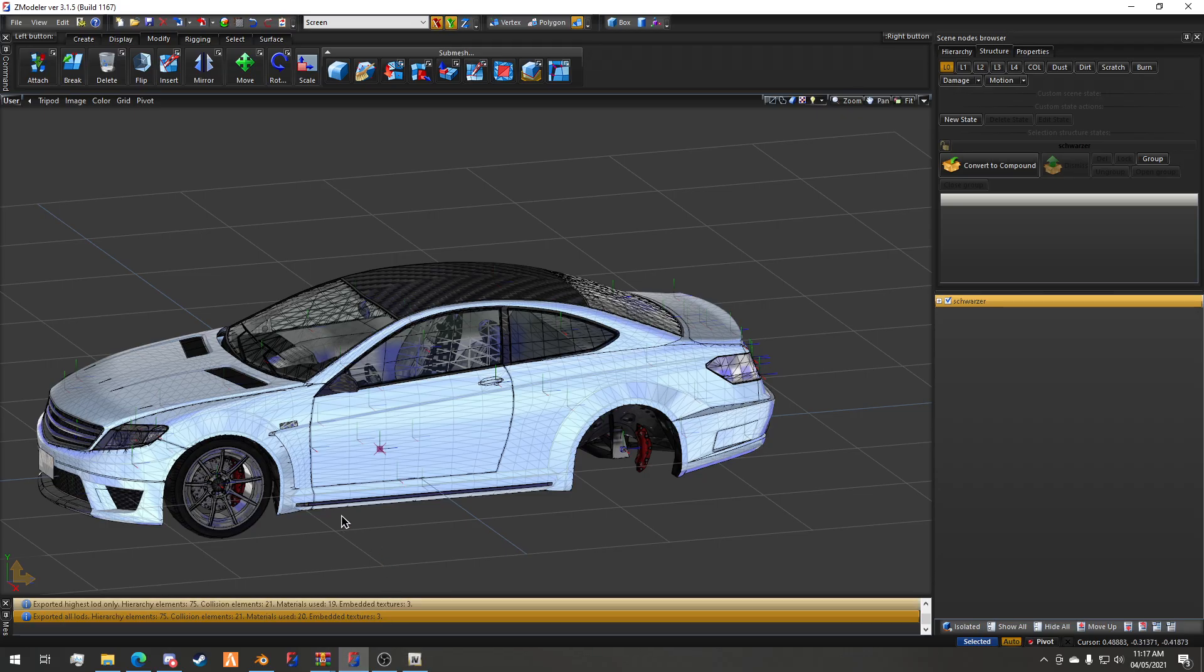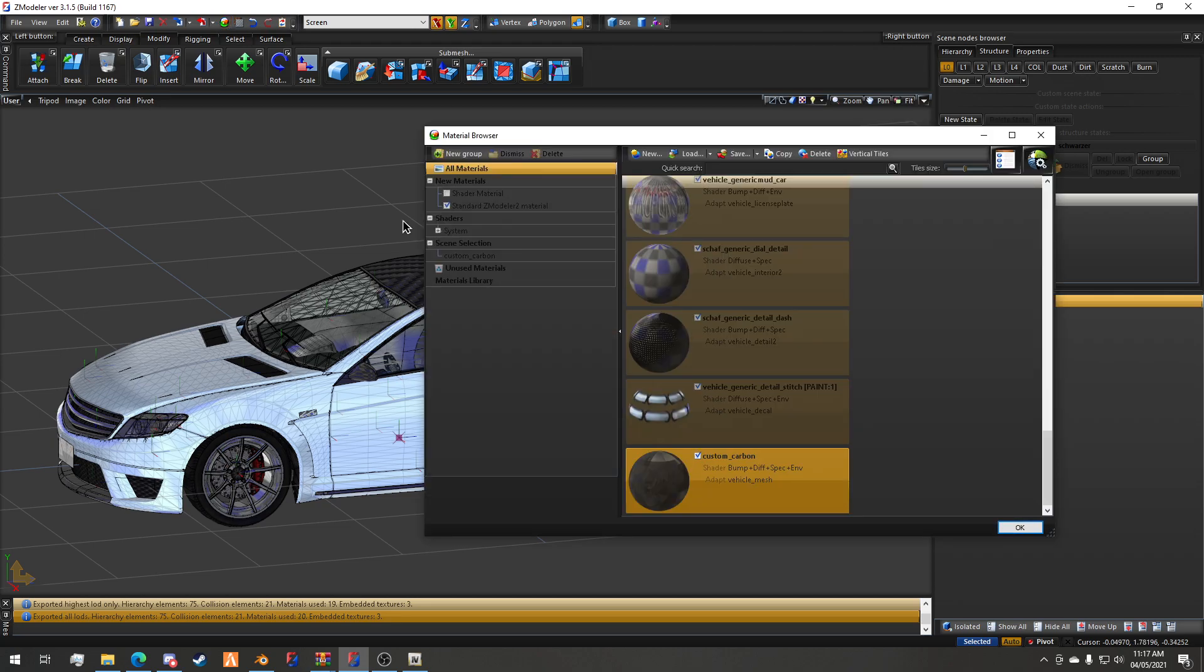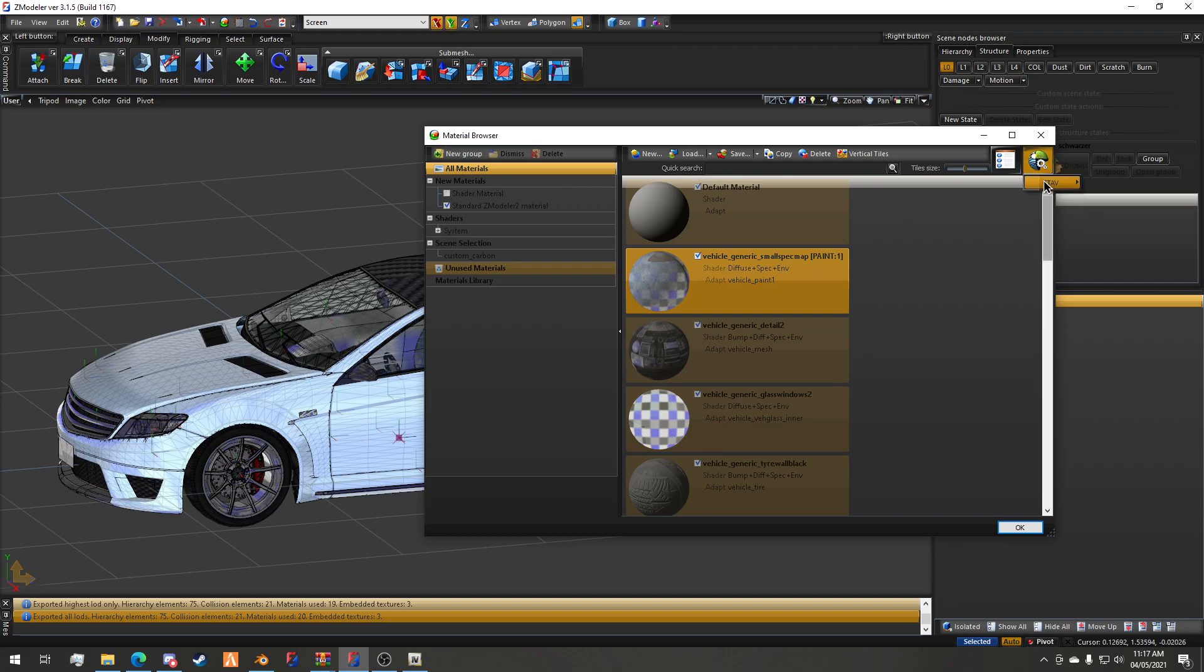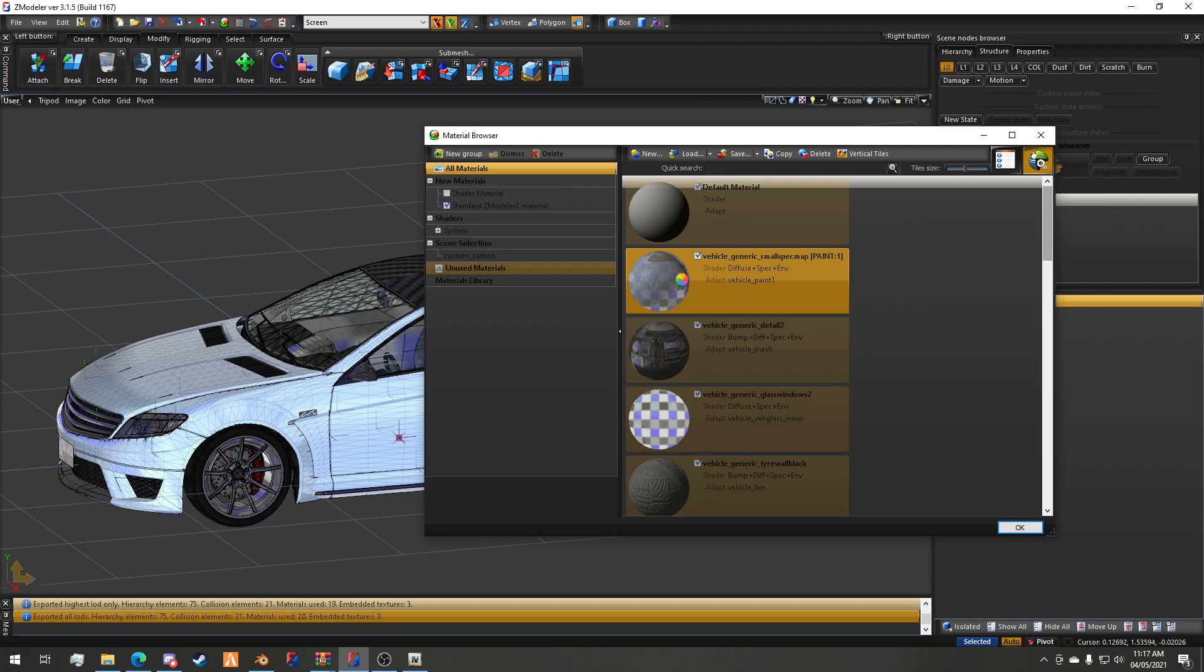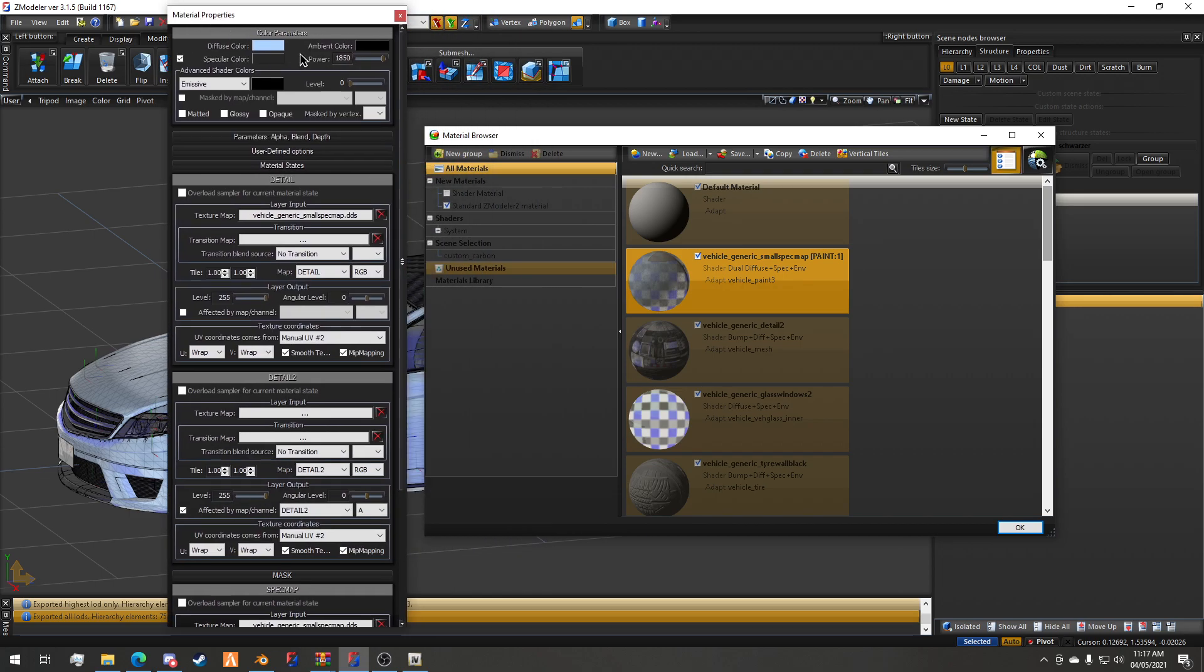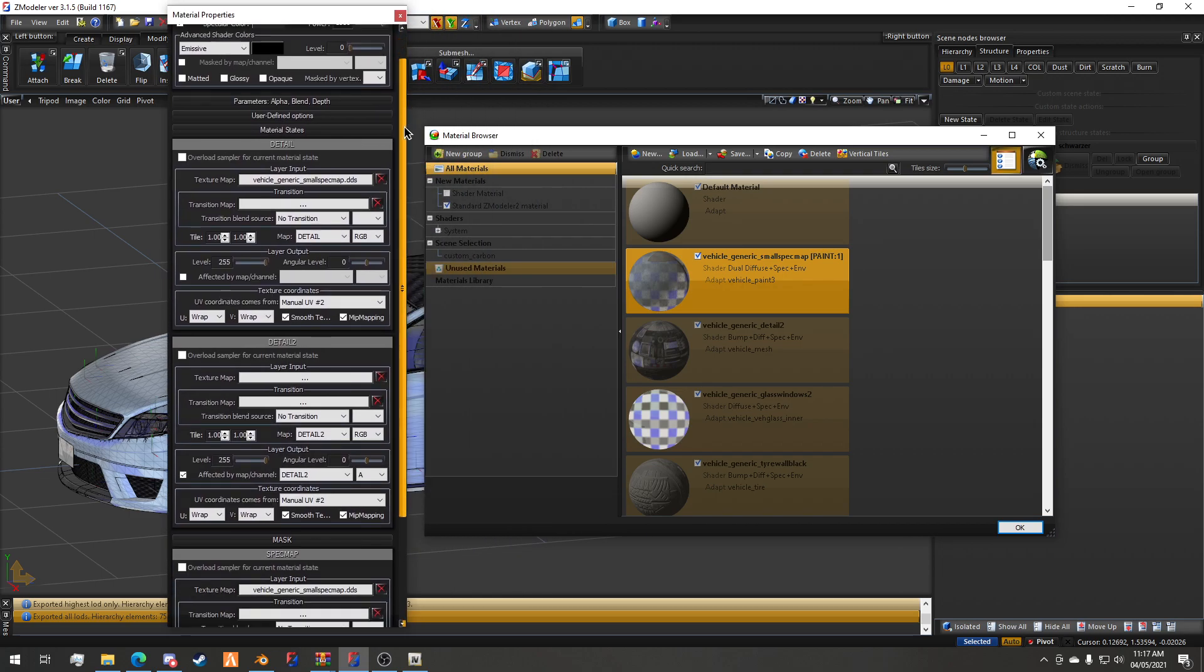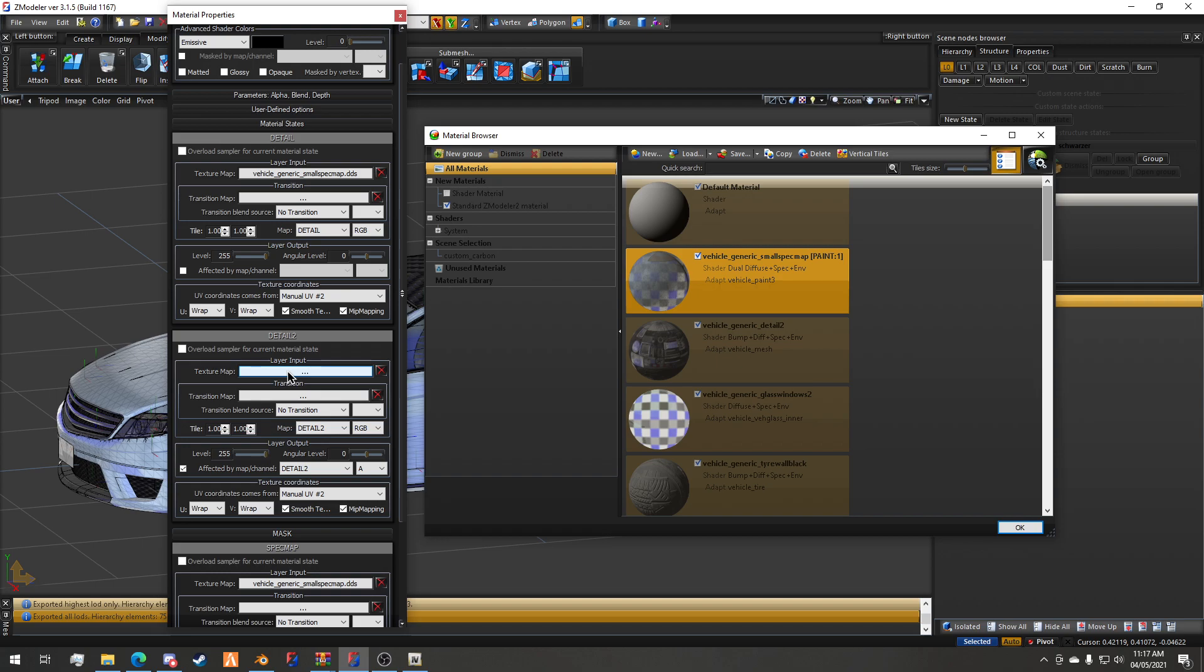Now for those trying to embed liveries, it's pretty much the same process. You'll have a material that looks similar to paint three. In here you have a detail two section. By default, this will have a blank dot dds if you're doing tuning liveries. If you're doing an embedded ytd livery, it'll be car name underscore sign underscore one.